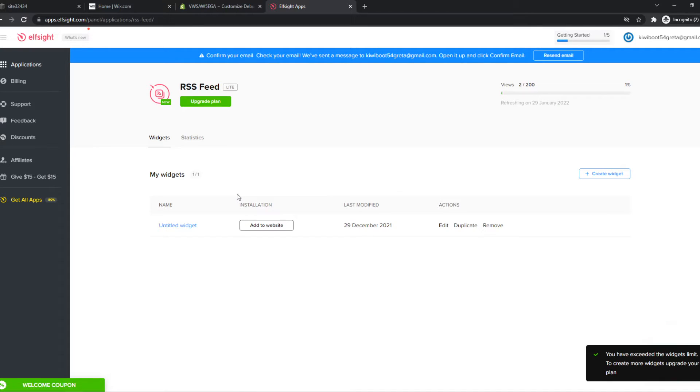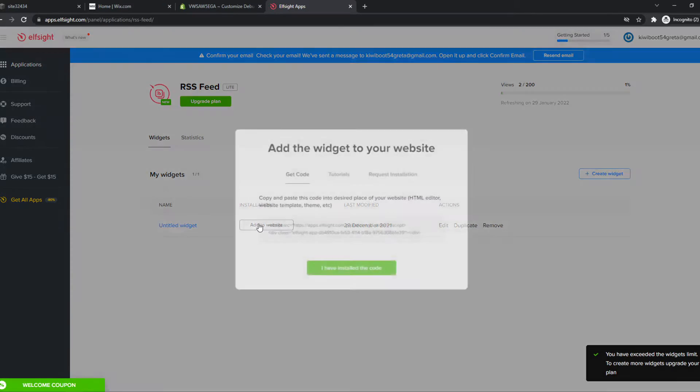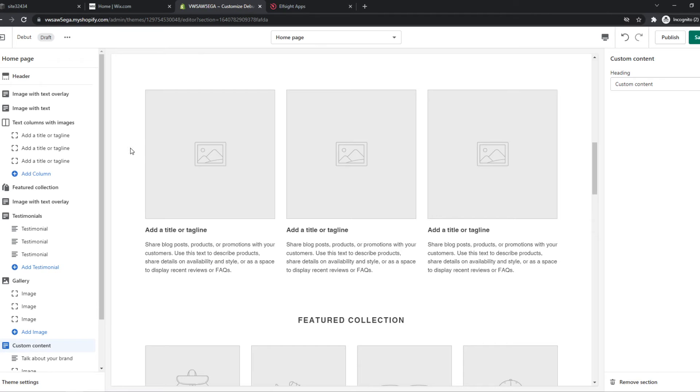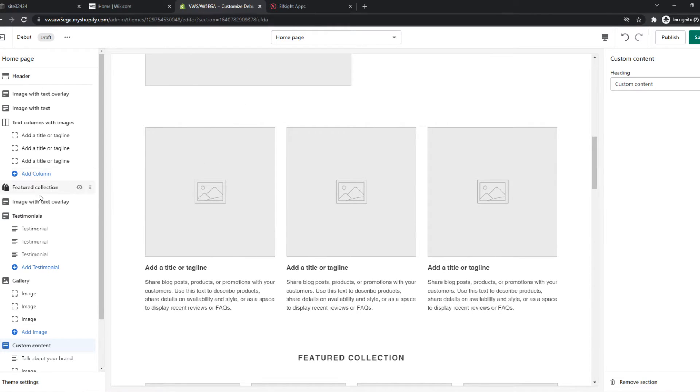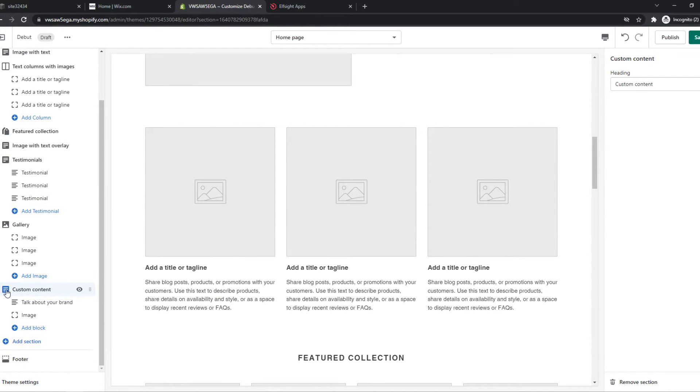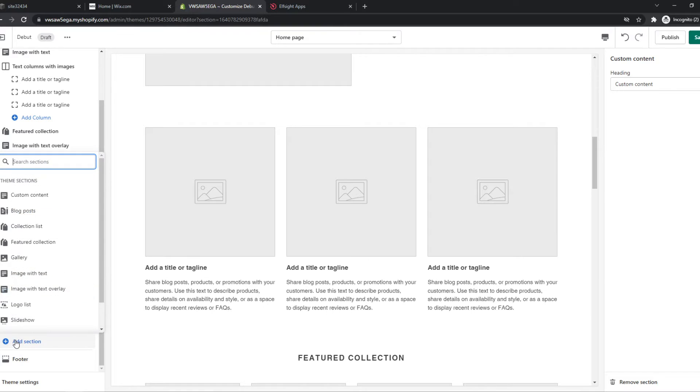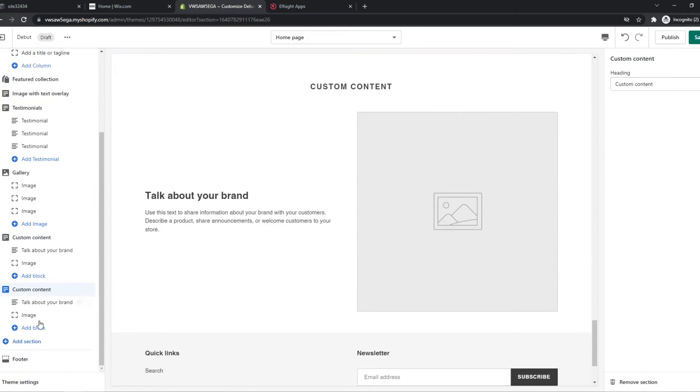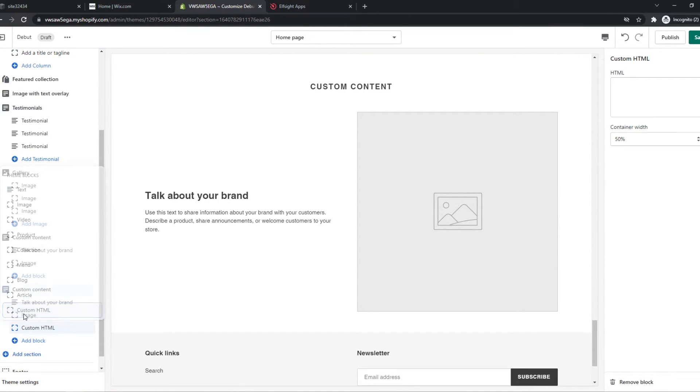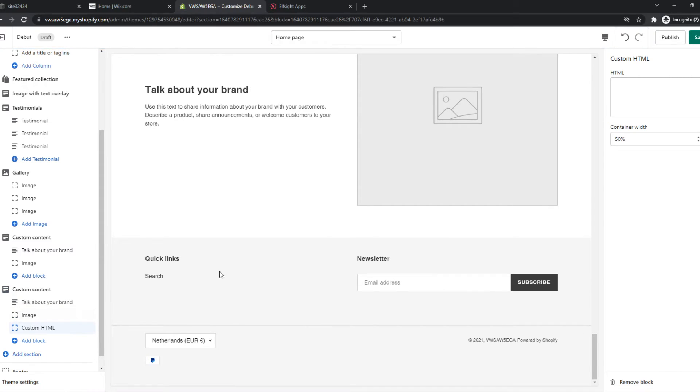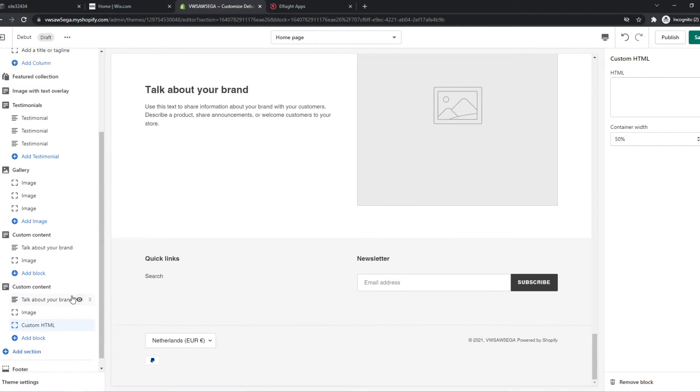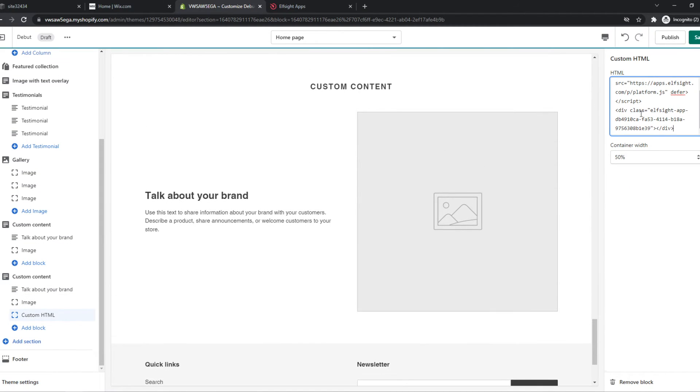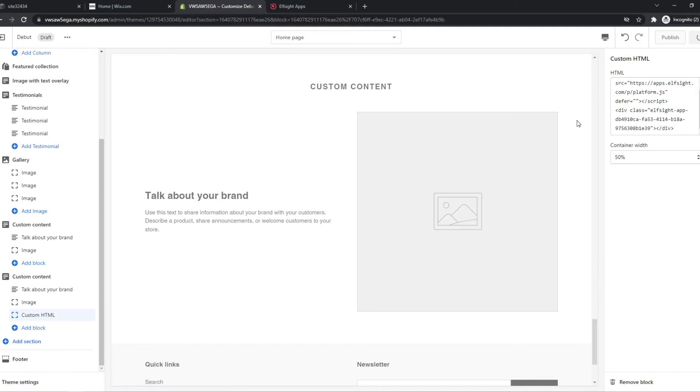Now comes the important part. We can go to Add to Website and copy this code and put it on our site. For that, we want to go into the editor, make new custom content. Add Section, Custom Content, Add Block, Custom HTML. This is where you want to paste in the HTML code and hit save.